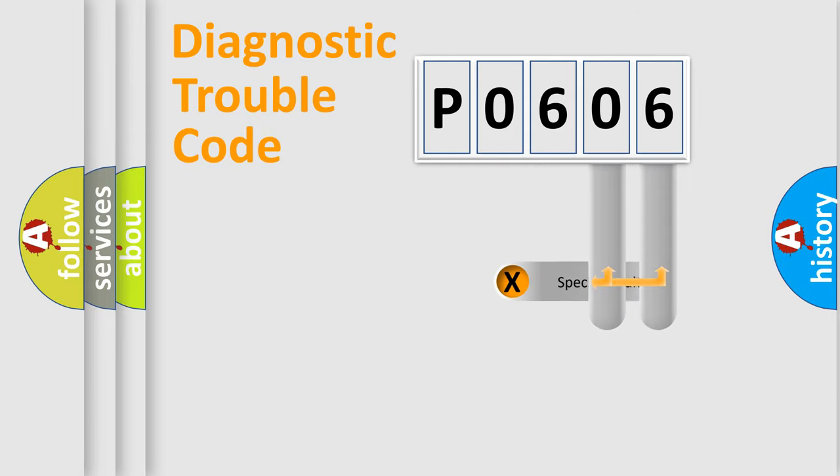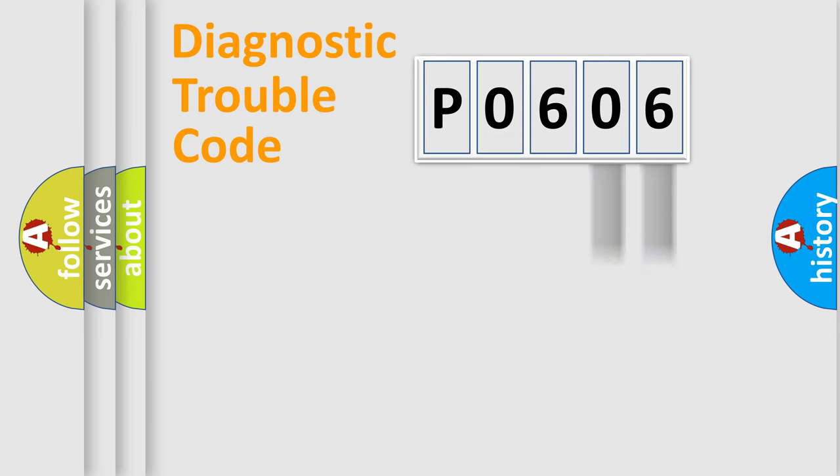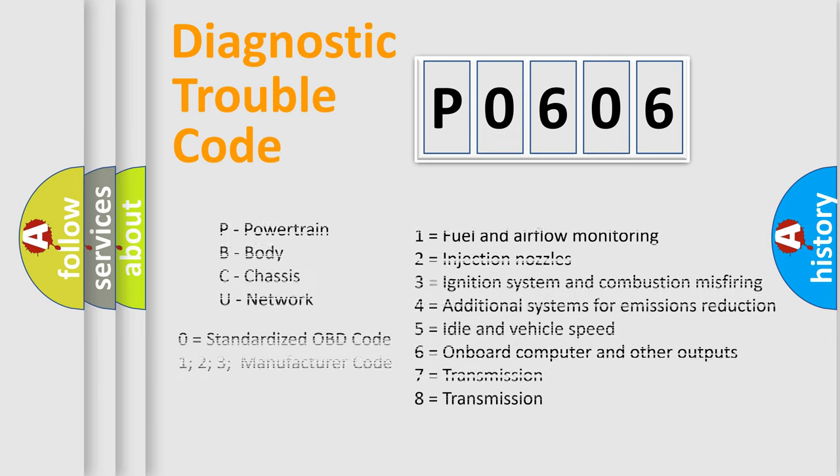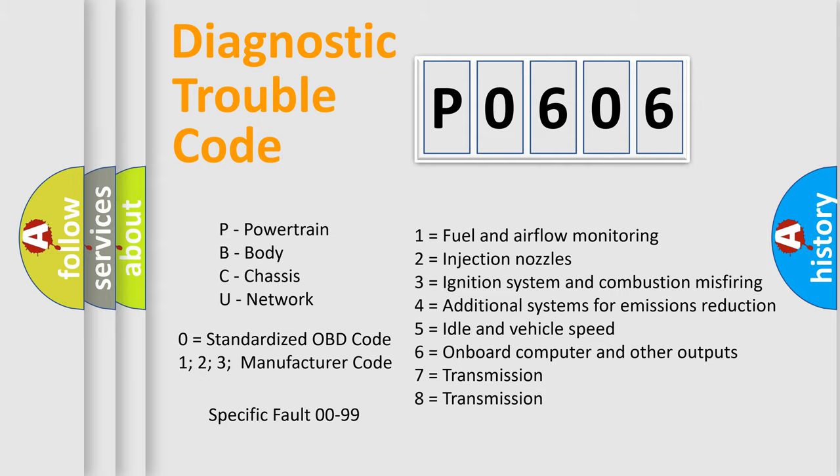Only the last two characters define the specific fault of the group. Let's not forget that such a division is valid only if the second character code is expressed by the number 0.